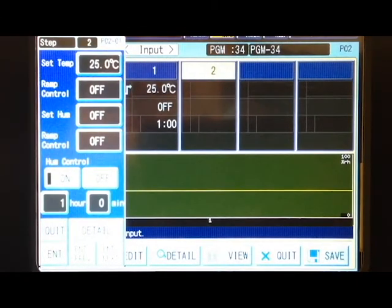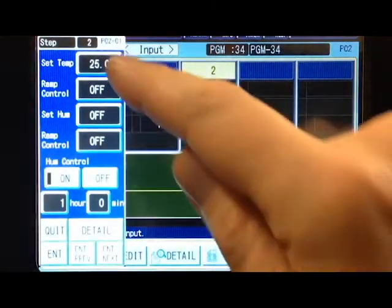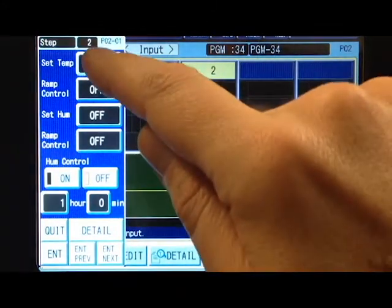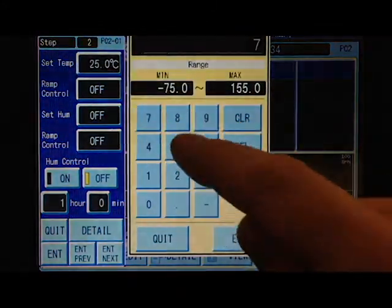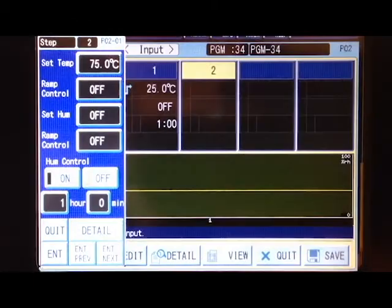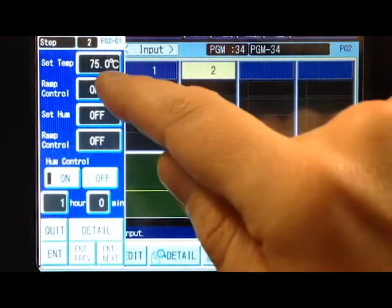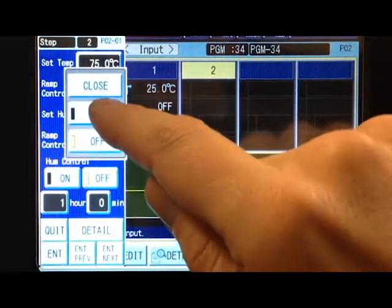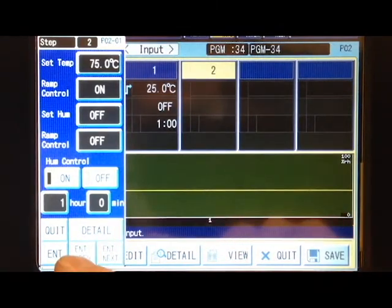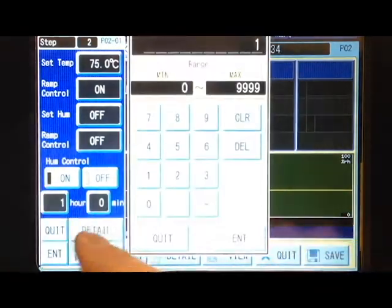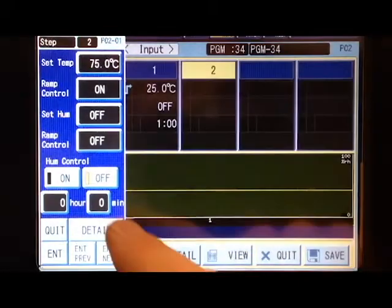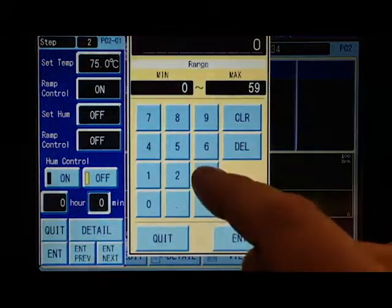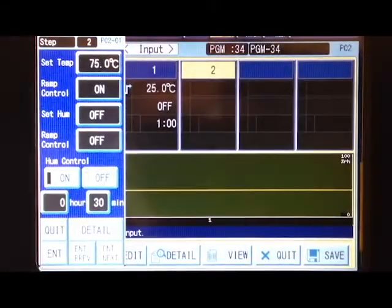Start the next step. You can see step one, but step two already carries the same settings. We're going to change that to 75 and control the ramp, having it ramp for 30 minutes, then next step.